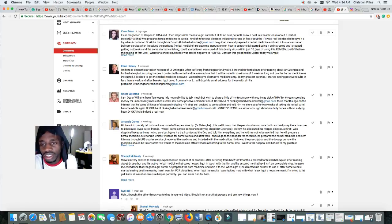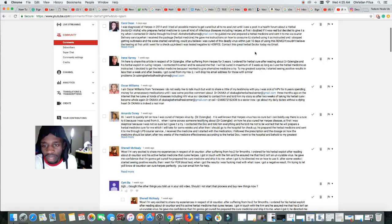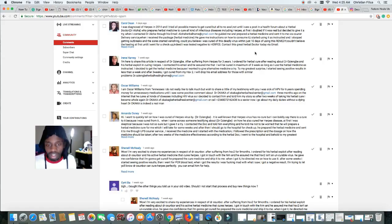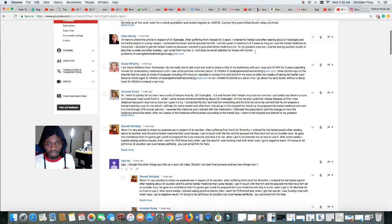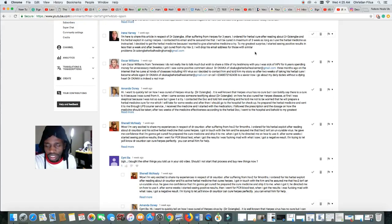Okay, look at this girl. Her name is Arane Harvey. I'm here to share this article in respect with Dr. Uzuba. Okay, I just read that one. I'm Oscar William from Tennessee. Look, Gmail. And look at the number. WhatsApp. Dr. Uzaba. Same guy.